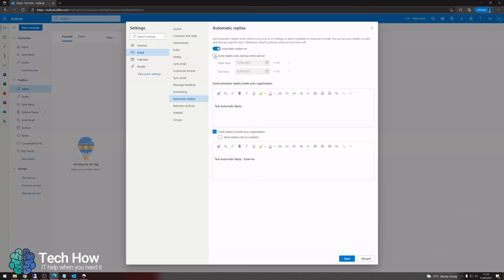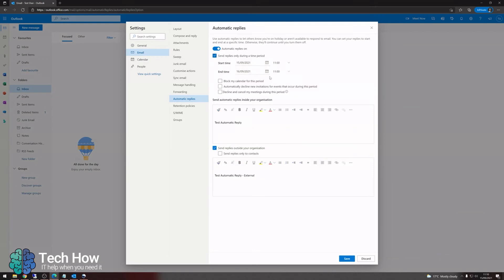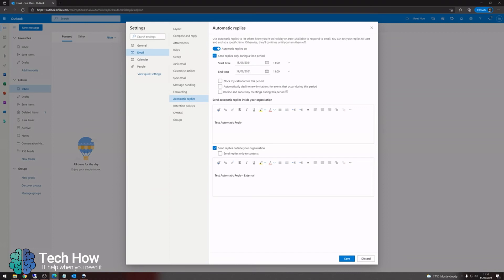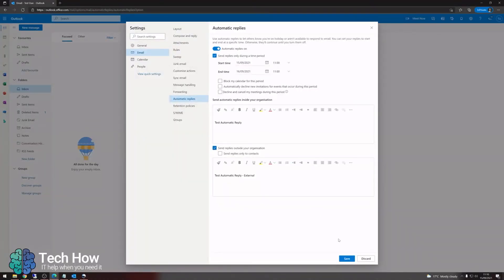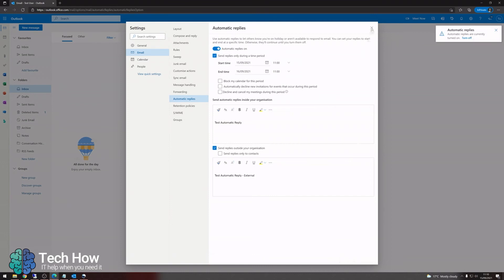Switch automatic replies on. You can then set a time period for when you want them to be sent. You can also choose to send them outside of your organisation if you wish. Hit save. Automatic replies are now switched on.